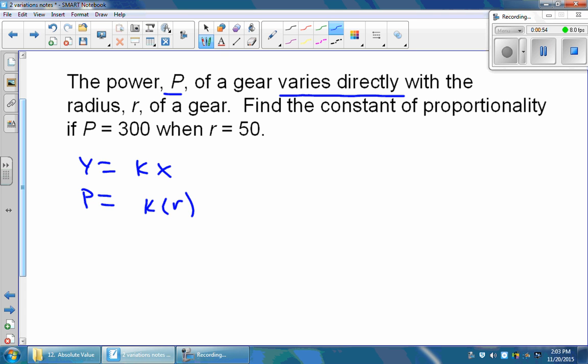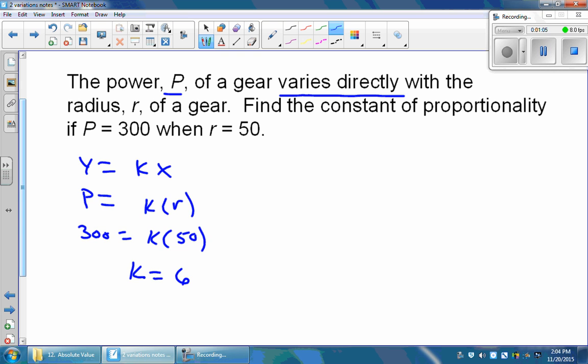If we take the numbers and plug them in, p is equal to 300 when r is equal to 50. To find our constant, we just have to divide both sides by 50, and we get that k is going to be equal to 6.